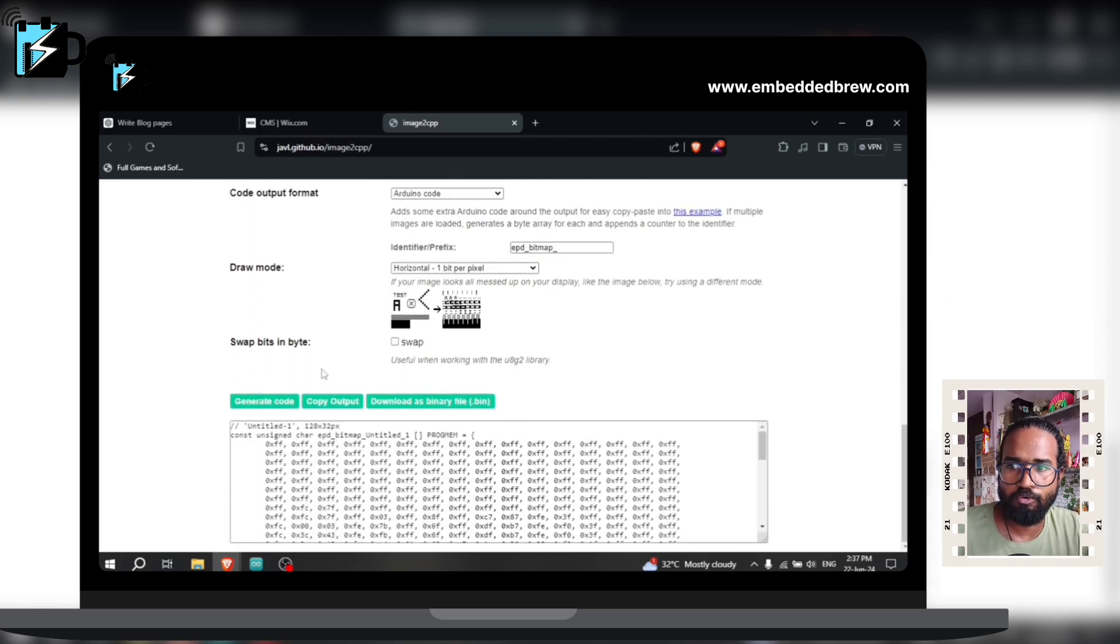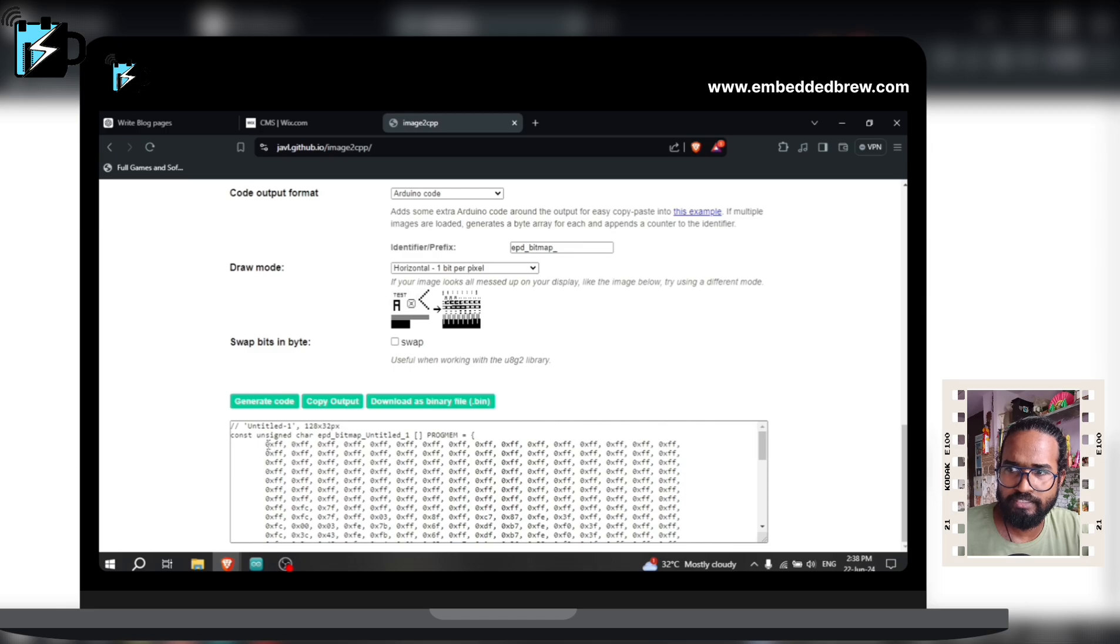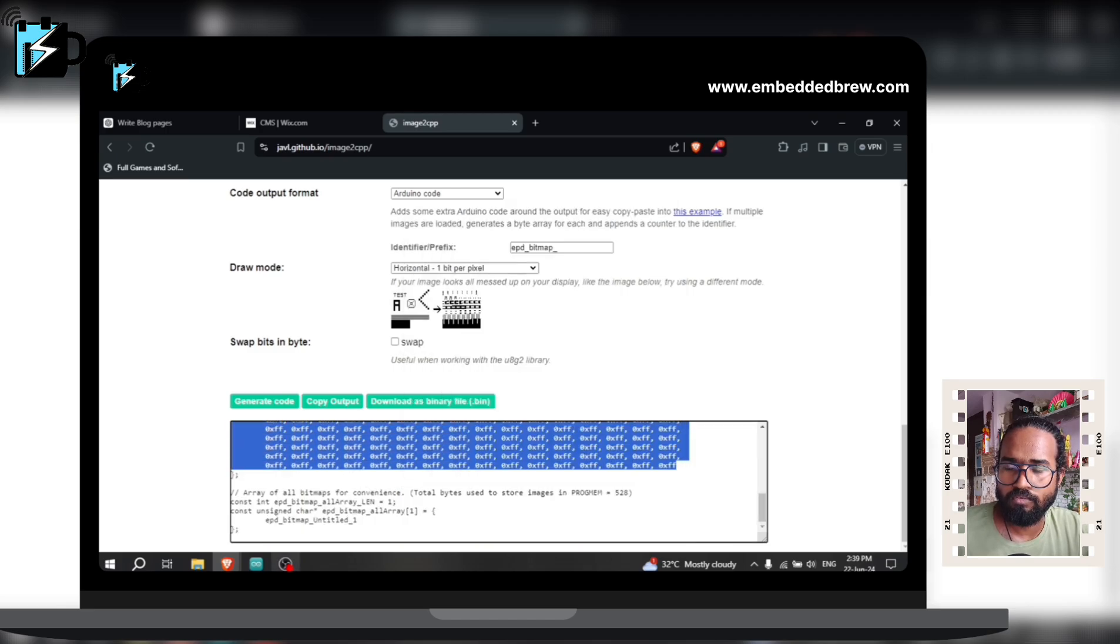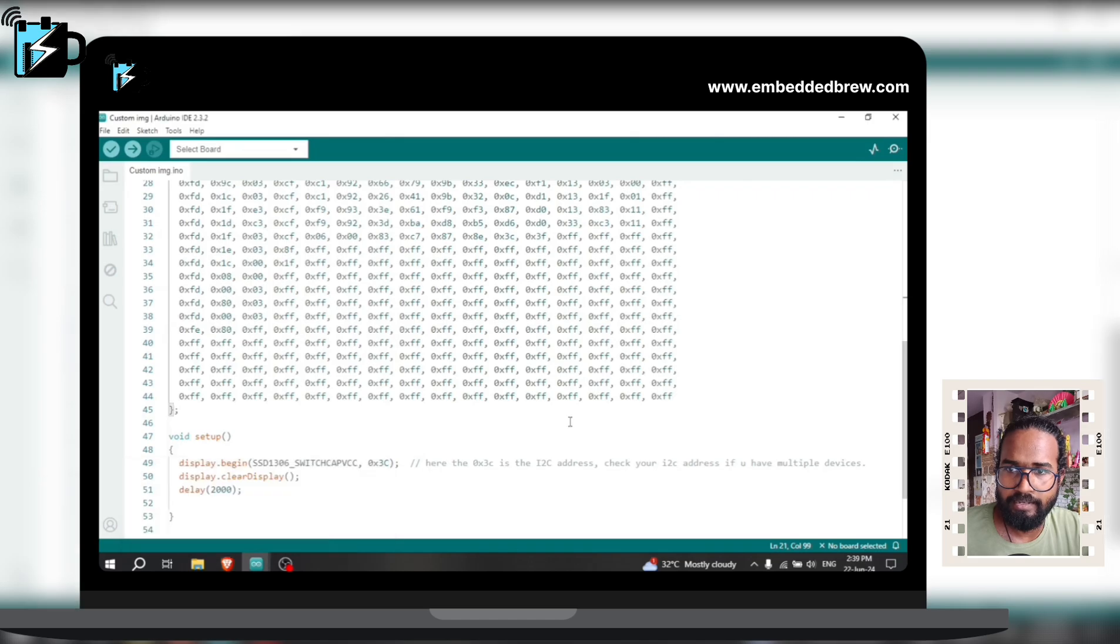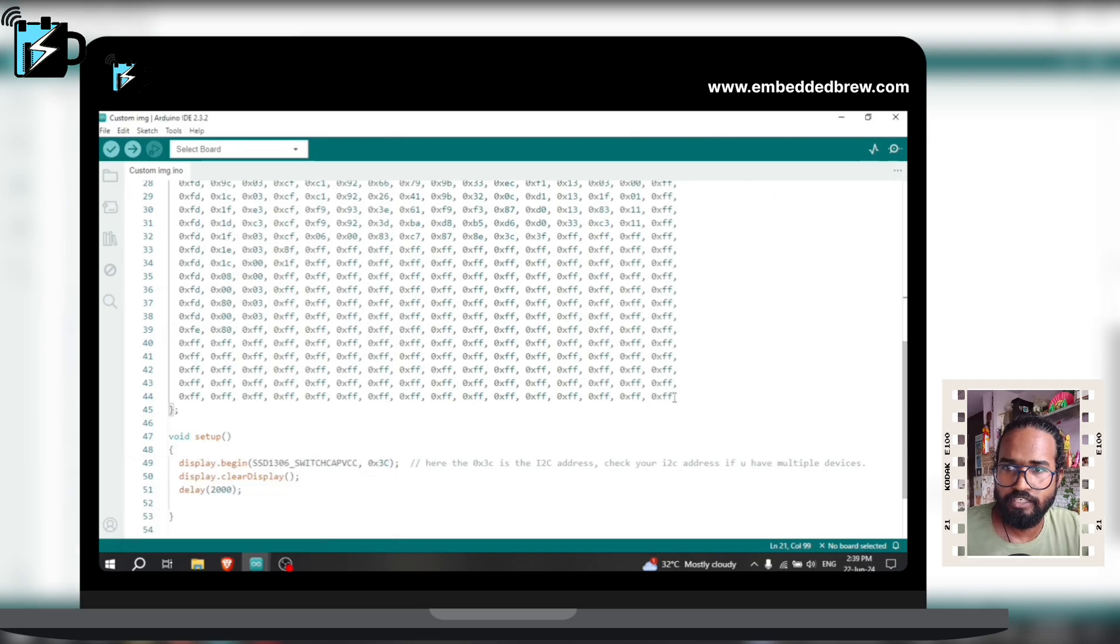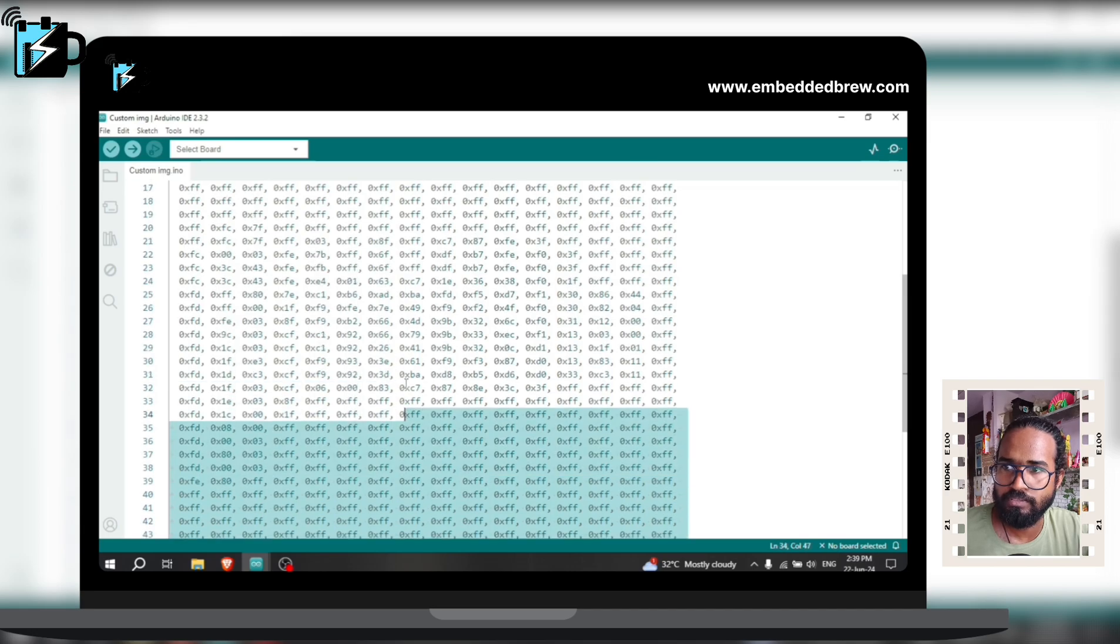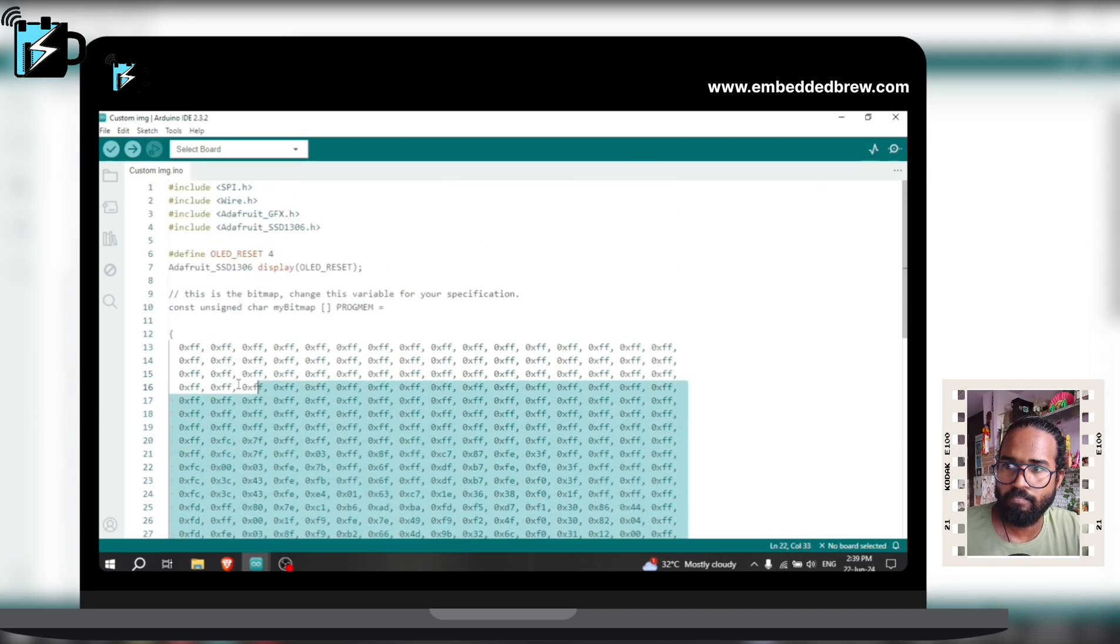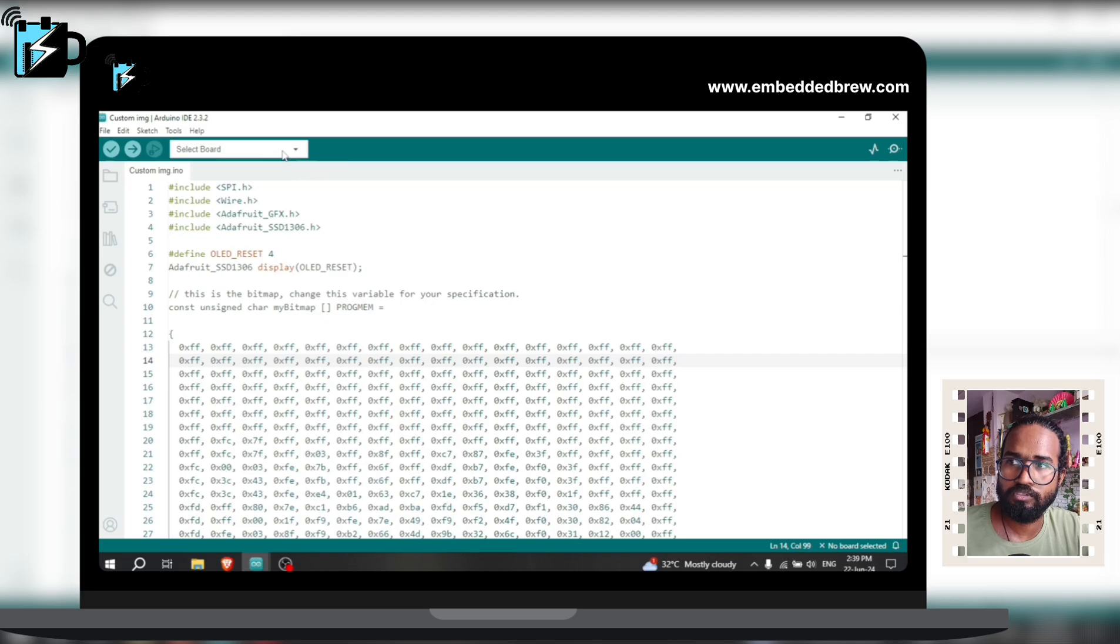And here you can see the code will be generated here. Now you don't have to copy all of it, just copy this bitmap. Open your Arduino IDE and in this section just replace the bitmap with the available bitmap. Now select your board - here you can choose whatever board you are using.